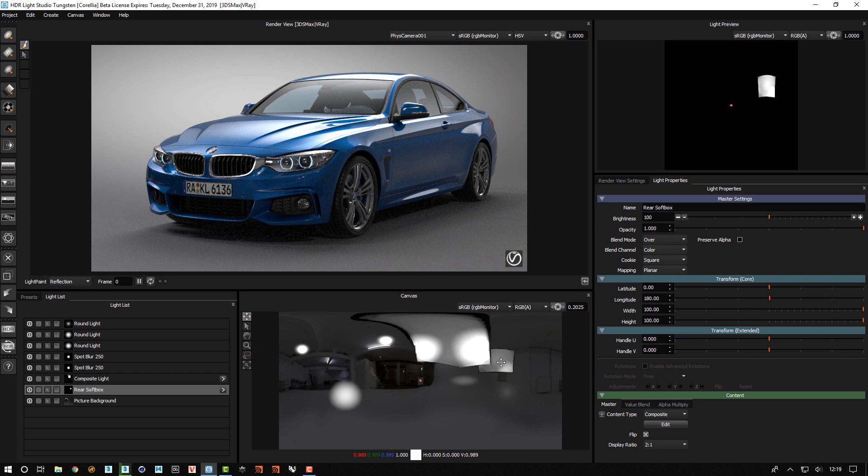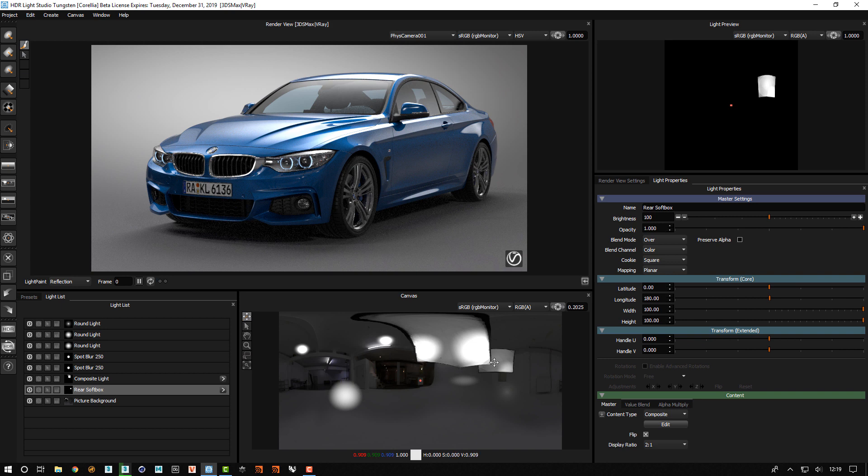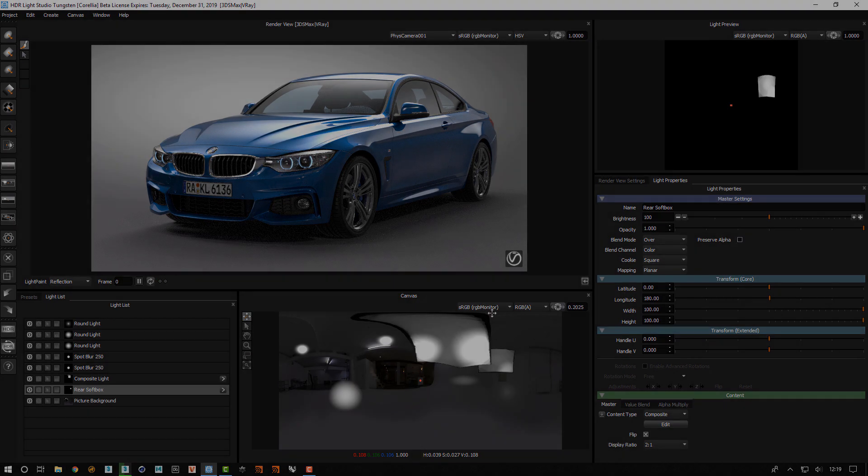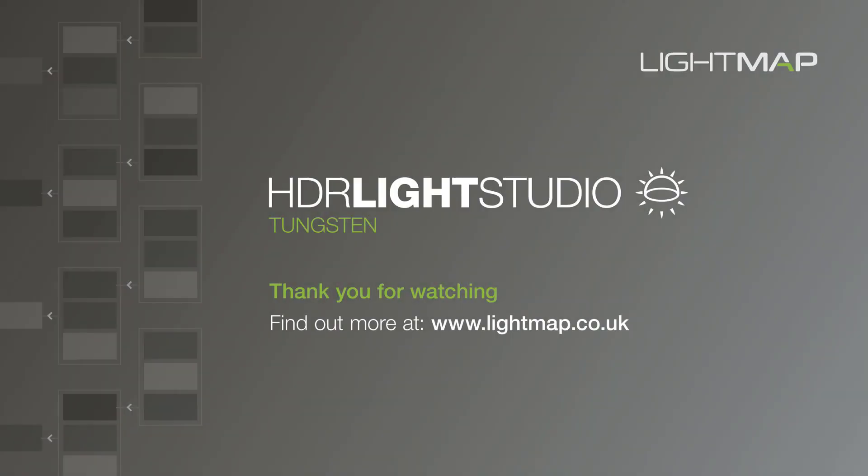So that shows you how you can use a composite to edit and adjust a single light on the HDRI map in HDRI Light Studio. And we'll see you in the HDRI Light Studio.